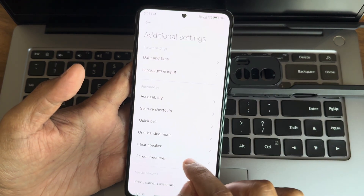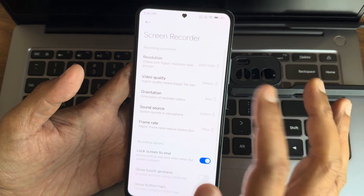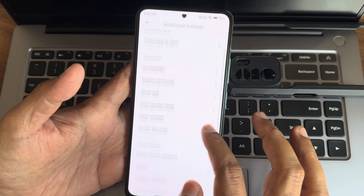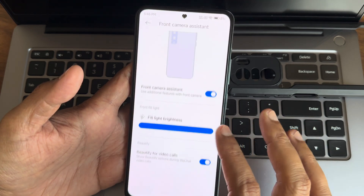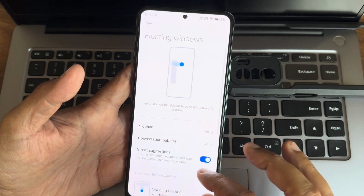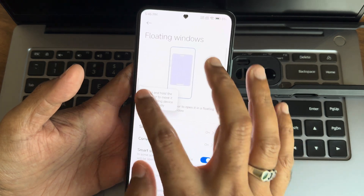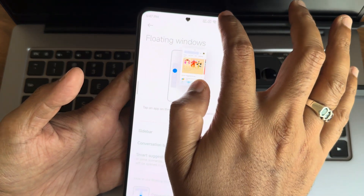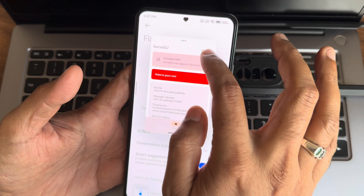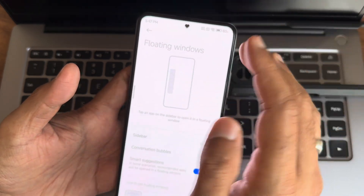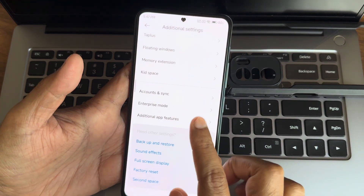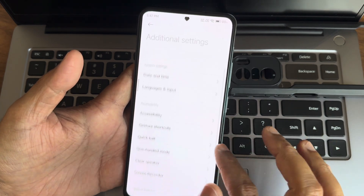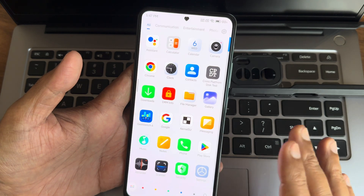Quick Ball feature — let me enable that. You can select shortcuts here. It's a handy feature — once you start using it, it's very useful. Screen recorder: maximum 1080p, 90 fps, and front camera option available. Floating windows is also a handy feature with a sidebar. Memory extension up to 6 GB — my variant is 6 GB. These are the customizations in this ROM, which are quite good.